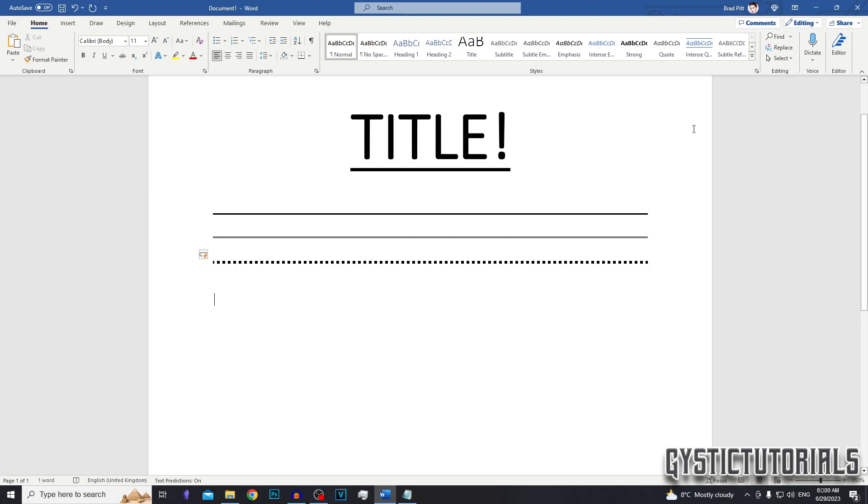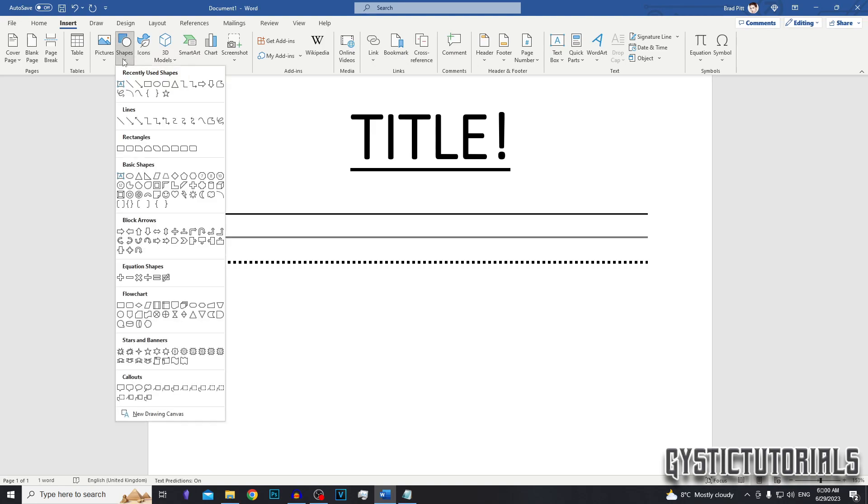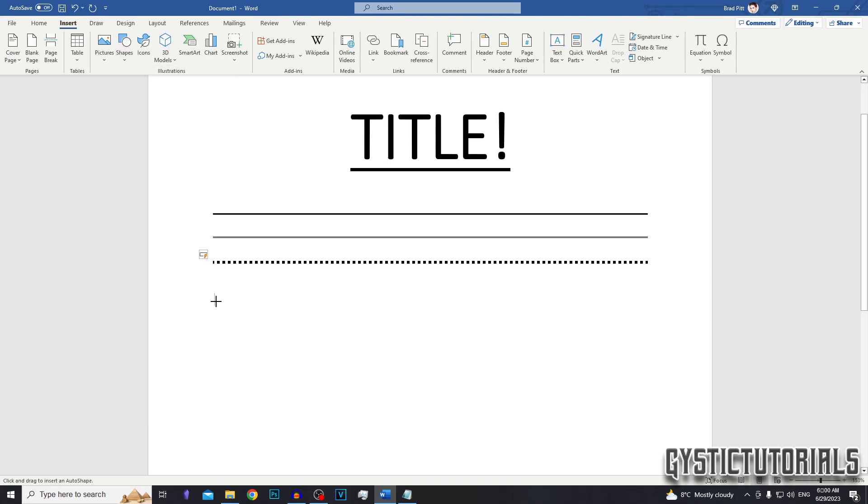If you want to customize the size of the line or draw your own, what you want to do is go to Insert, go to Shapes and here you'll have a lines section where you can select what kind of lines you want to draw. I'm just going to draw a straight line.